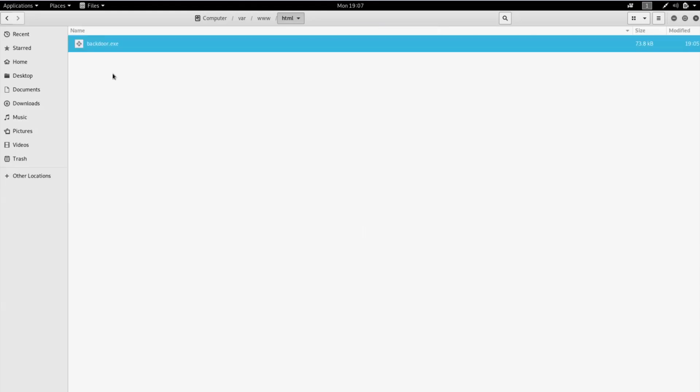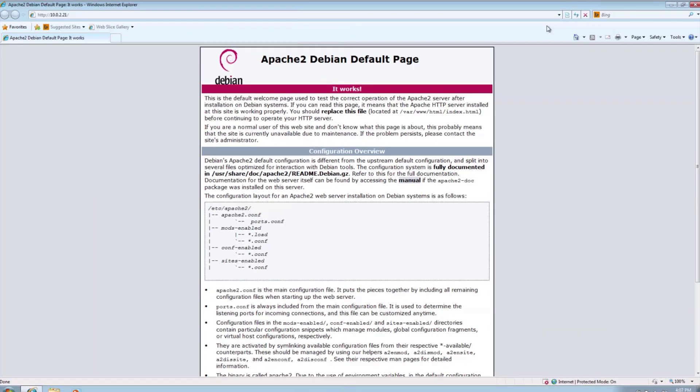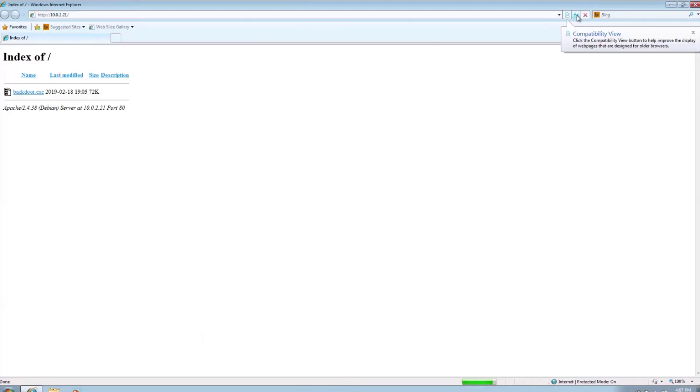Let's again enter the IP address of Kali on Windows. And now we can see our file which we can easily download.